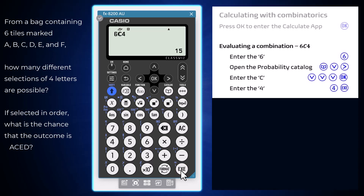Note: you can call up the C before entering its arguments and then arrow left and right to enter the six and the four if you would prefer.